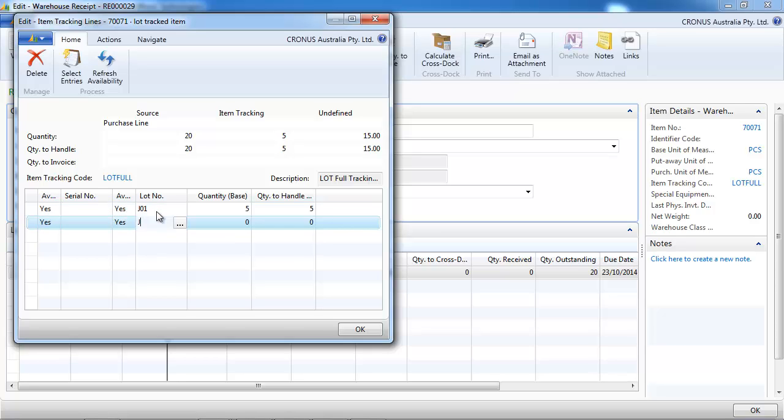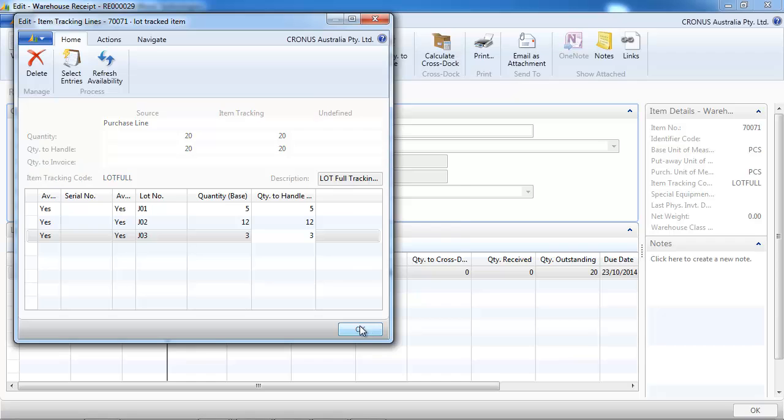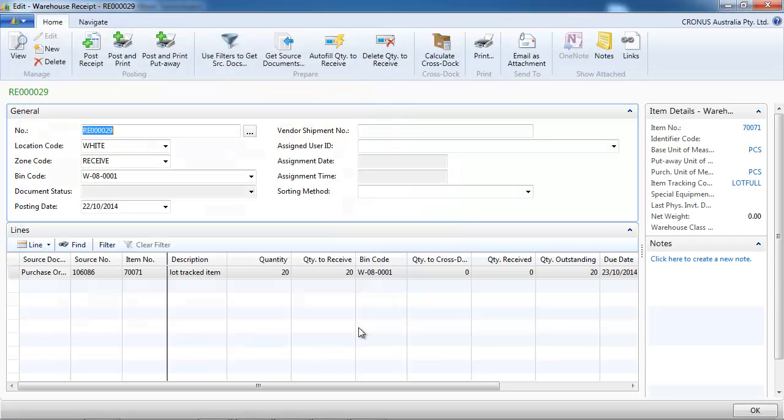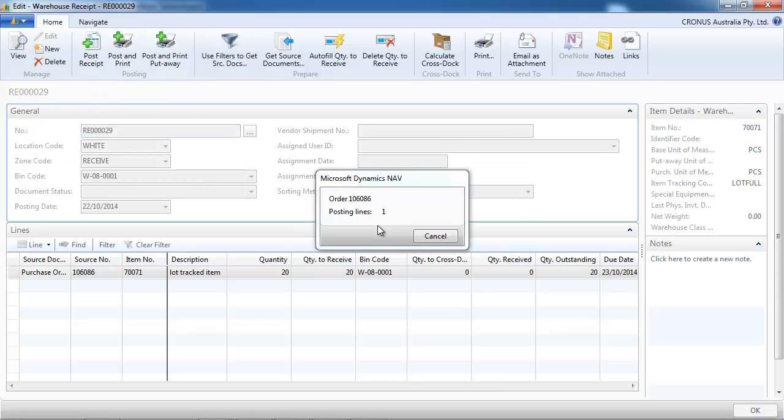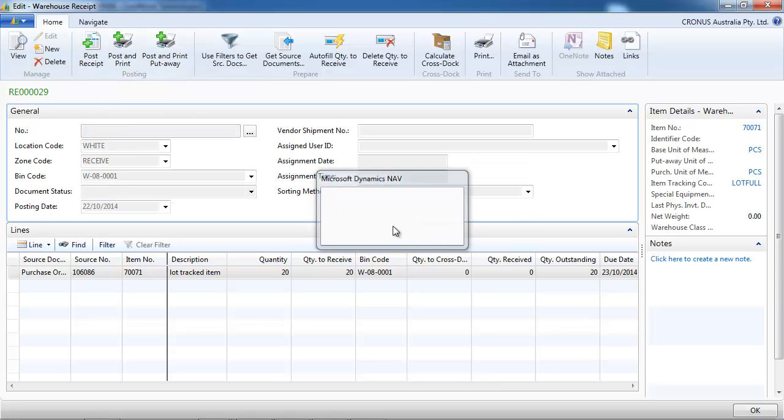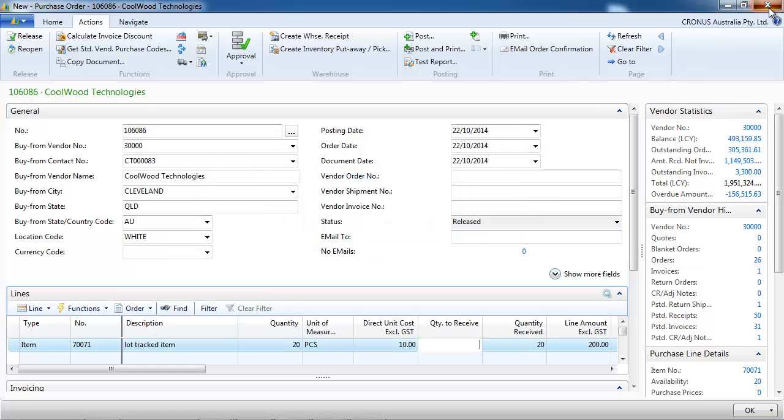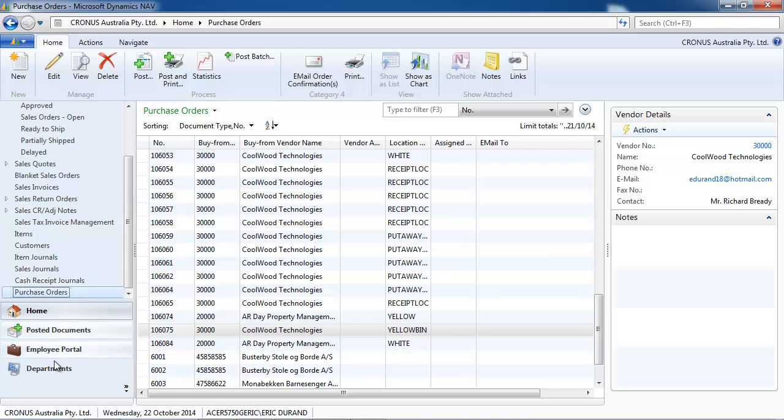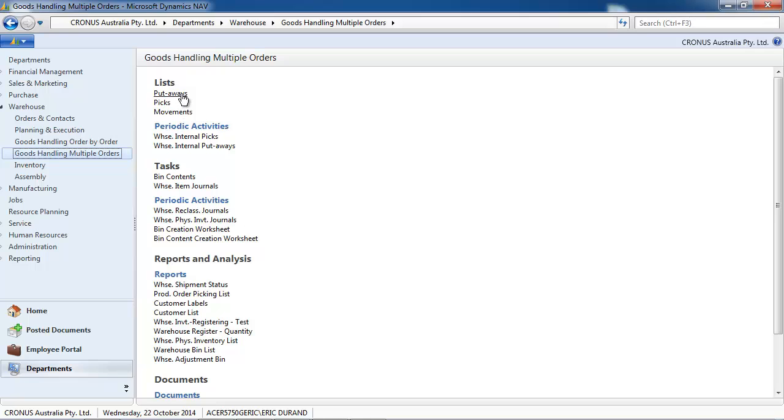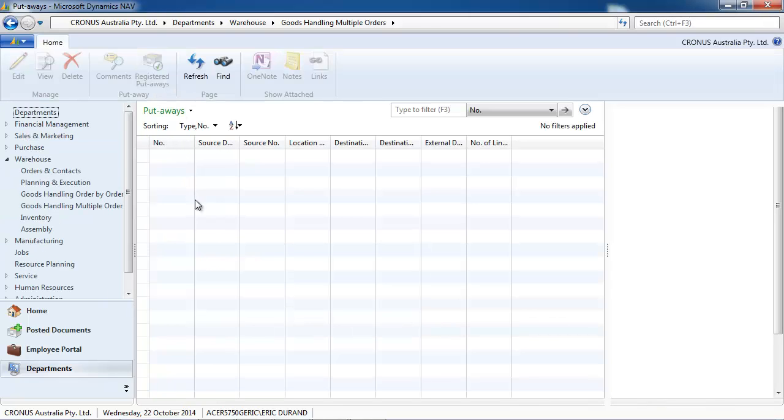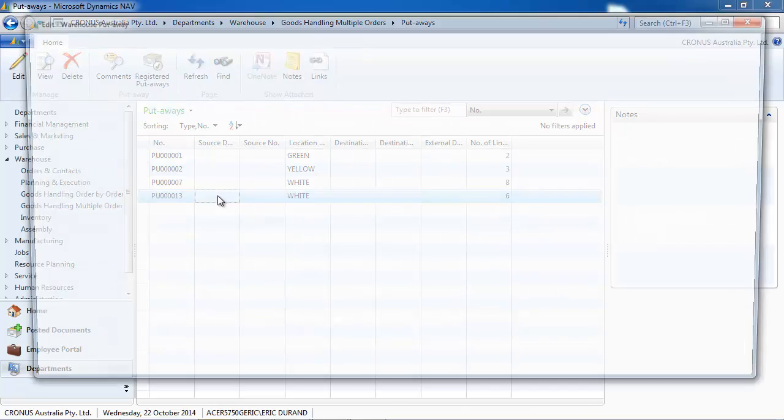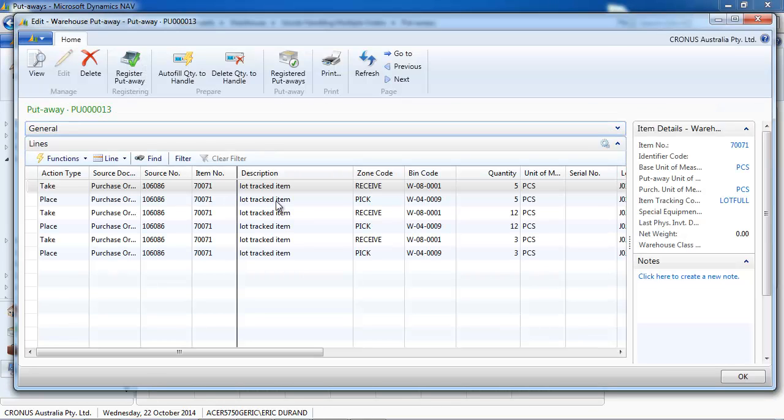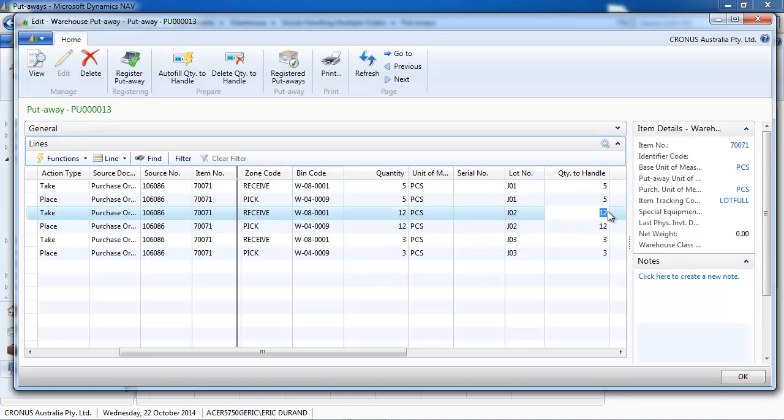So let's put a couple of different lot numbers and post the receipt. So our items are in one of the receipt bins. We need to post the put away on the good handling multiple orders. So put away has been created and system tells us where to put the item.